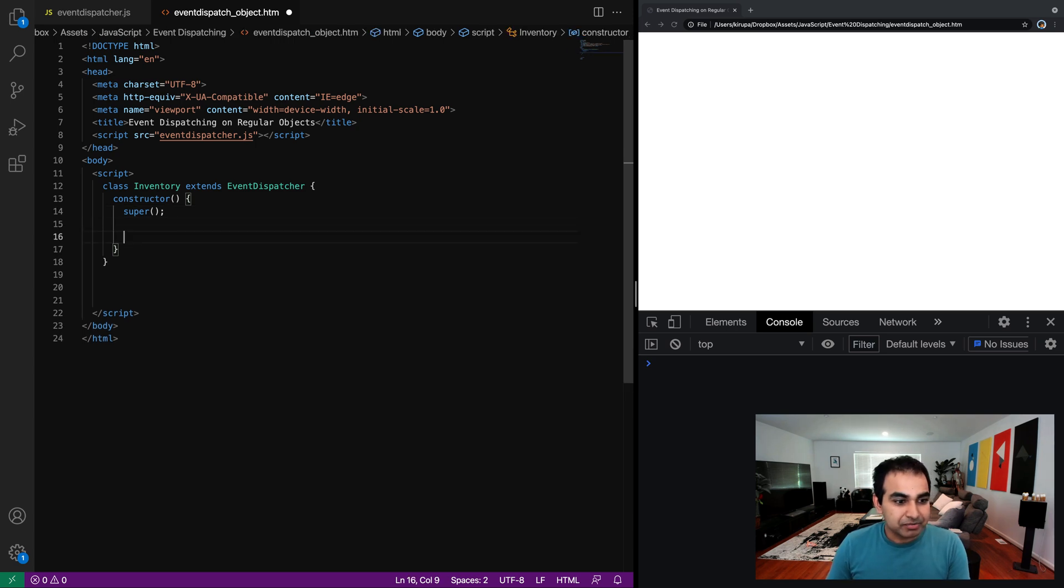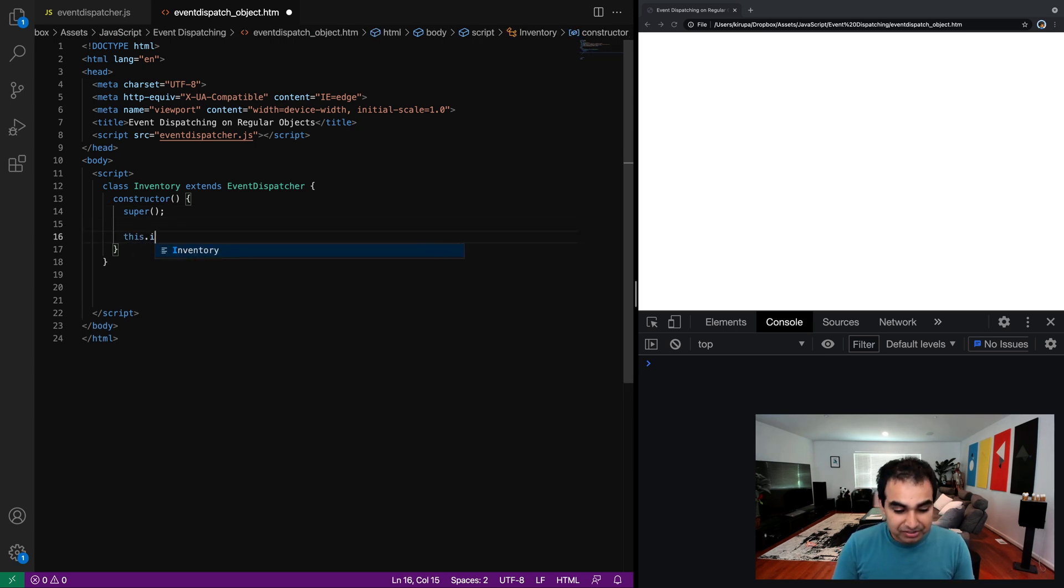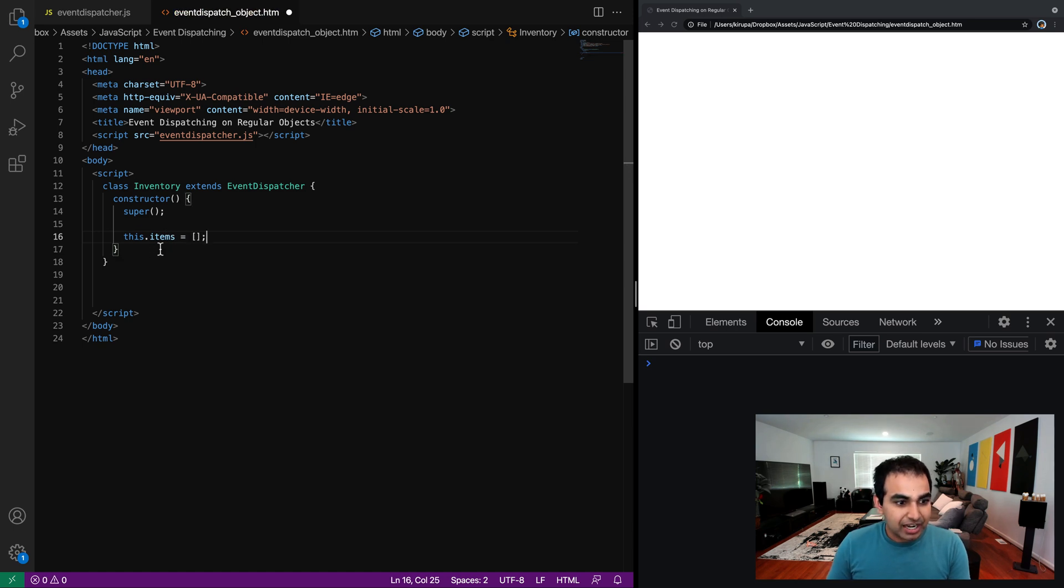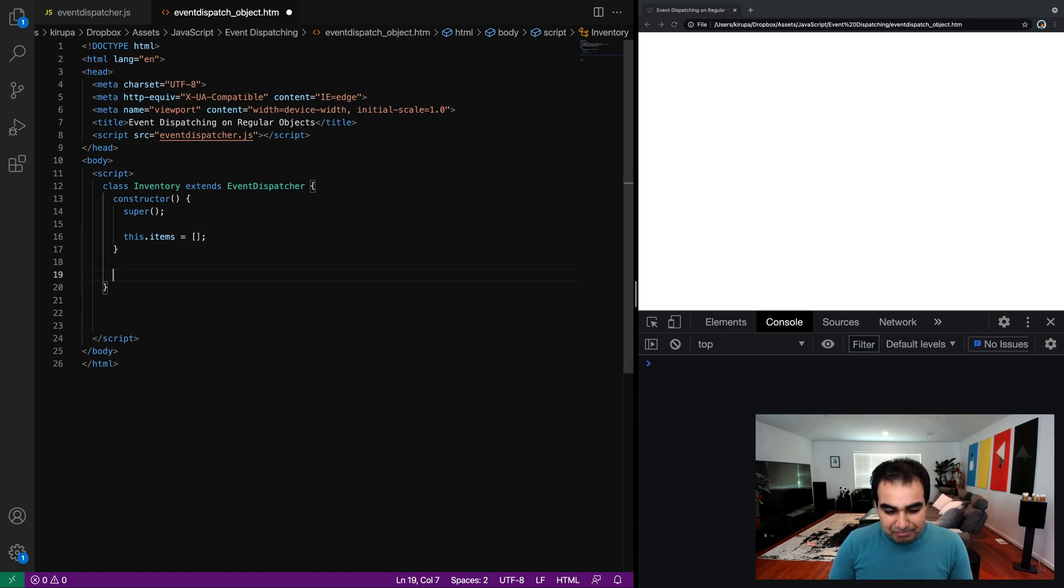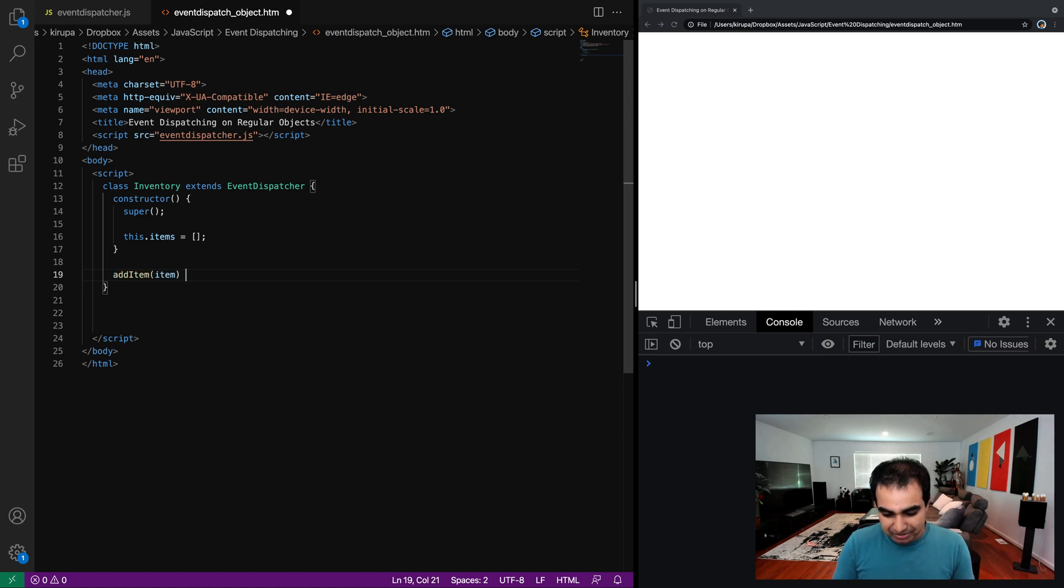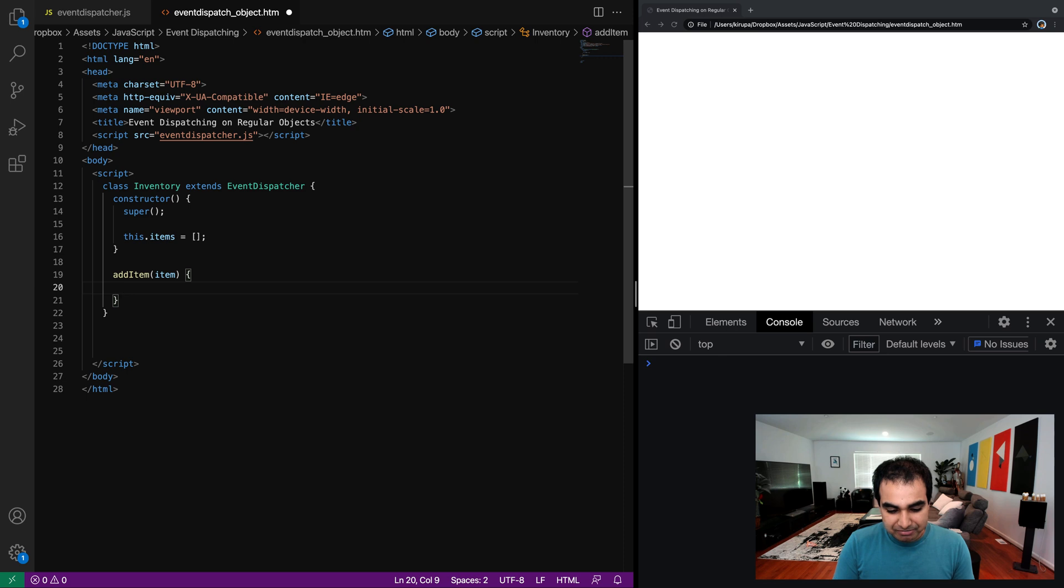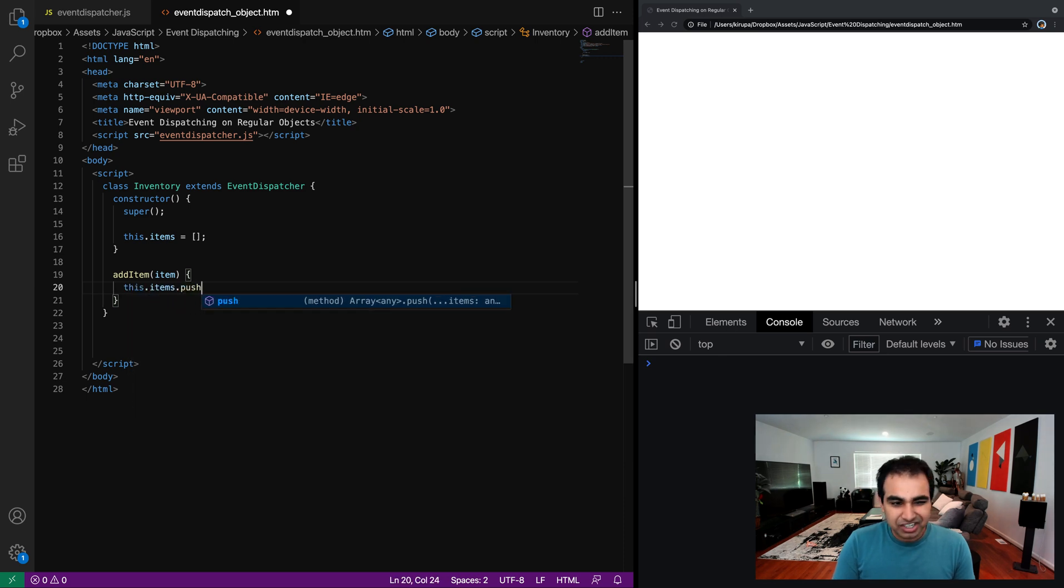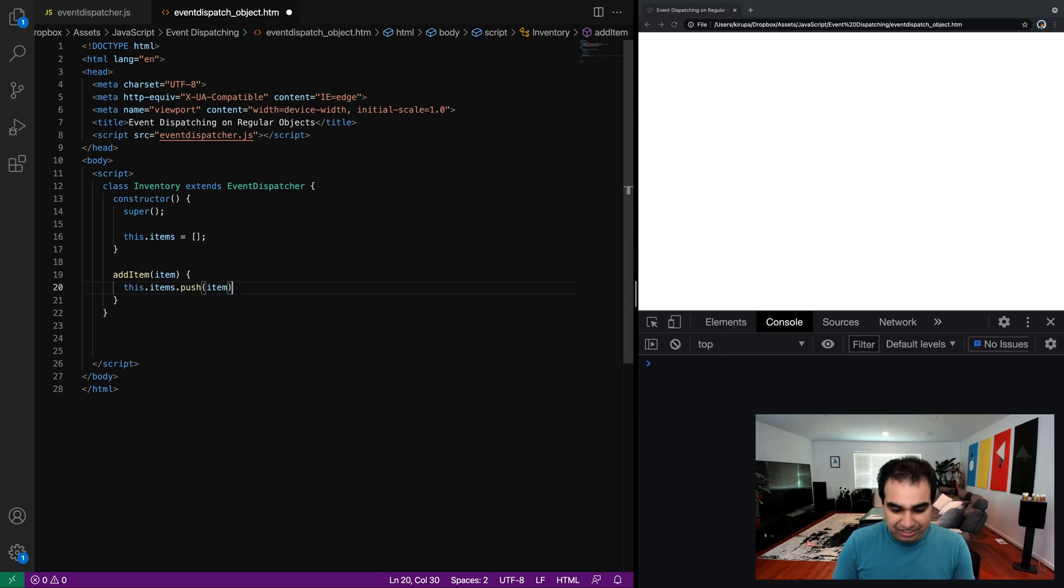And as part of our inventory, I want to be able to store some items. So this items equals an empty array. And now all I'm going to do is add some basic methods for being able to add items and remove items. So add item, that would be parentheses item, this.items.push, just an array. So I'm just going to do a push item right here.